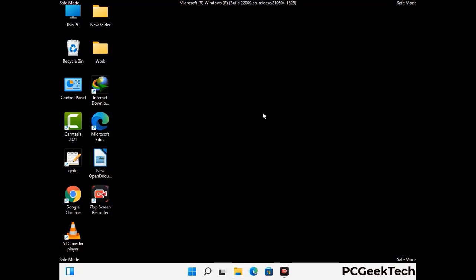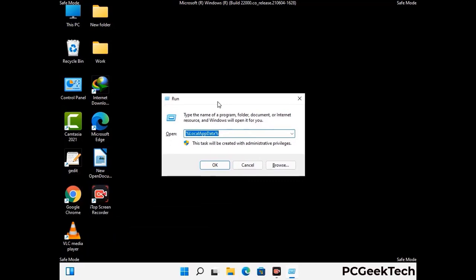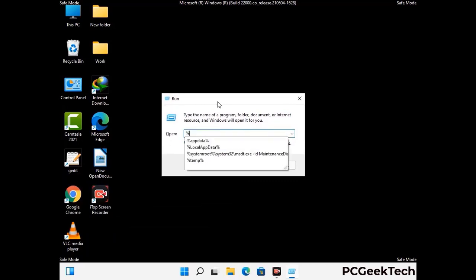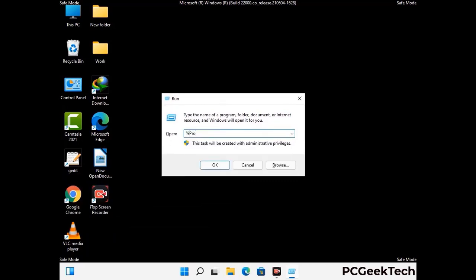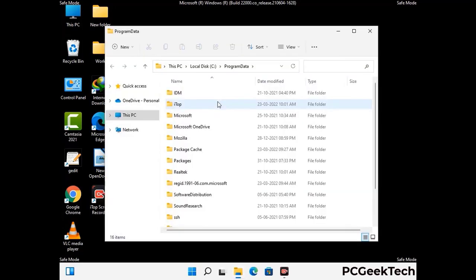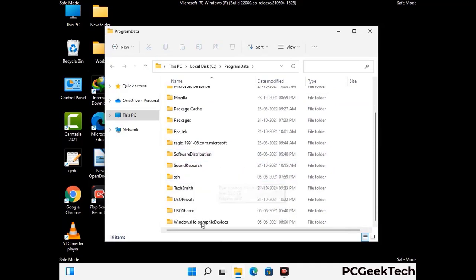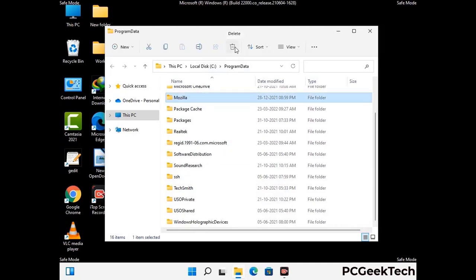Again press Windows and R buttons together on your keyboard to open the Run box. Now type in %programdata% and press Enter. Find and remove any suspicious files or folders related to the virus. Also look for any files created at the time the virus attacked your PC. Be careful and don't remove any important folder.